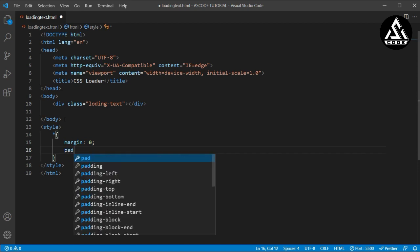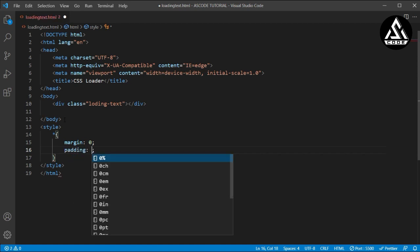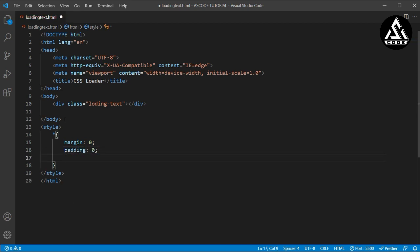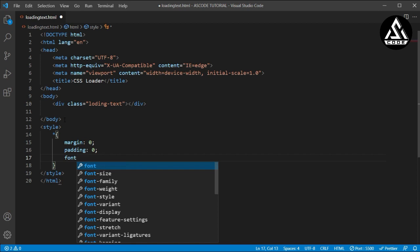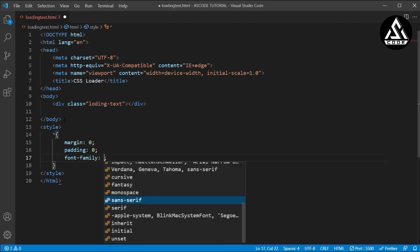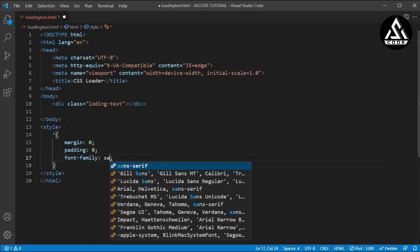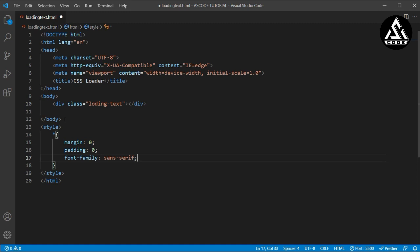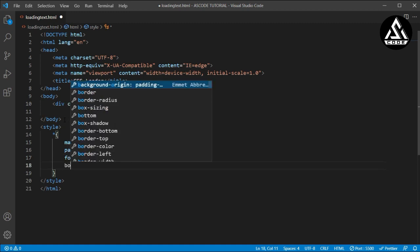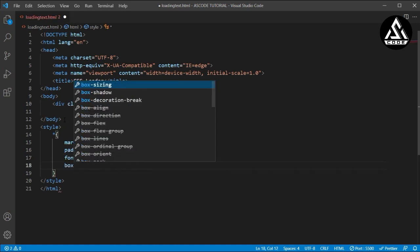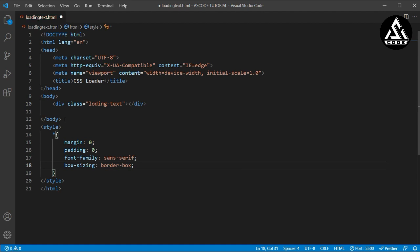So here I will type the basic CSS: margin 0, padding 0, and here I am typing font-family sans-serif. And now I will type the box-sizing border-box. This will work for all text and elements written inside — everything will go under the box-sizing.